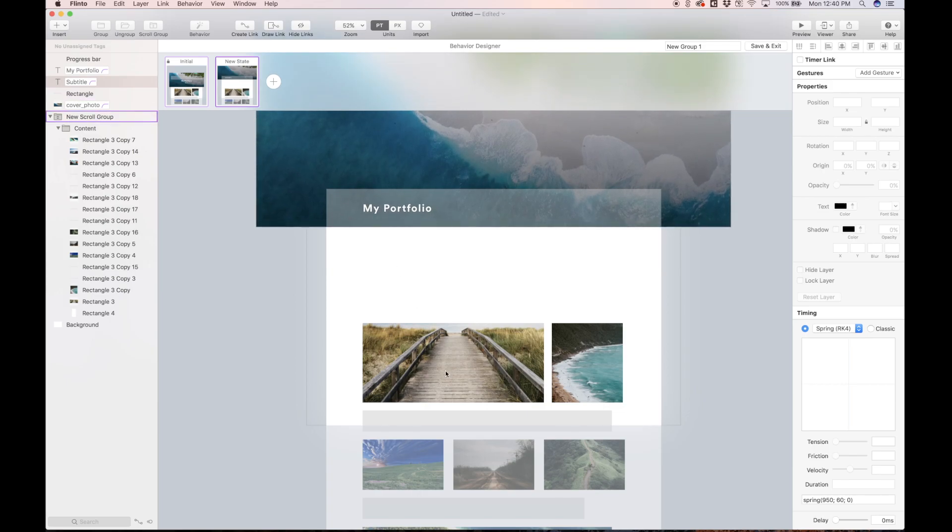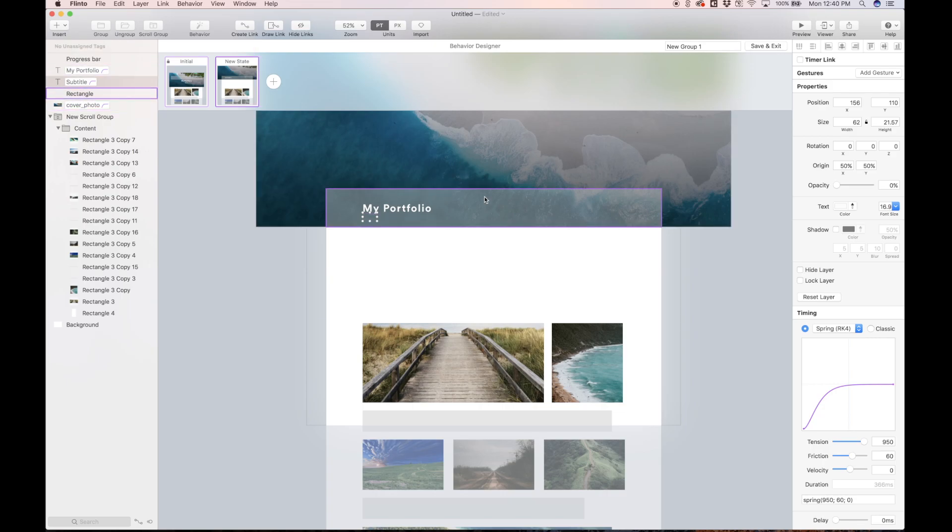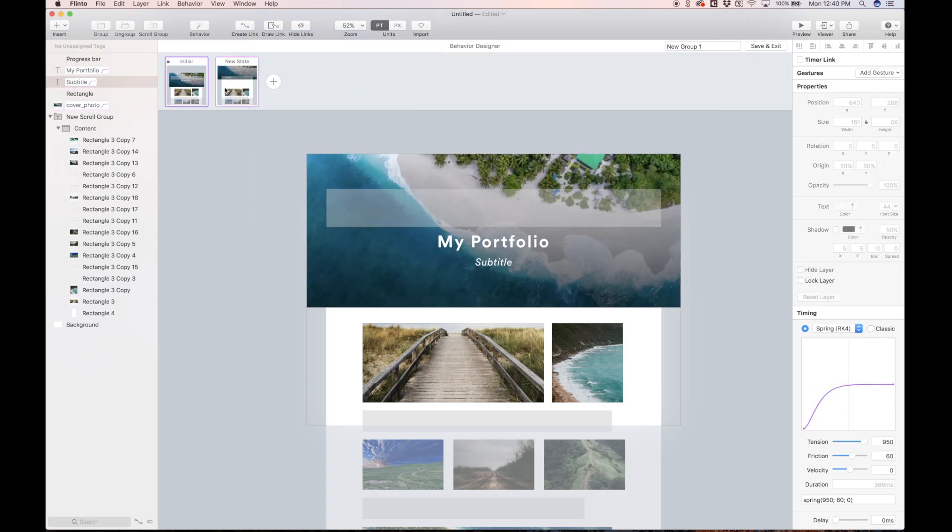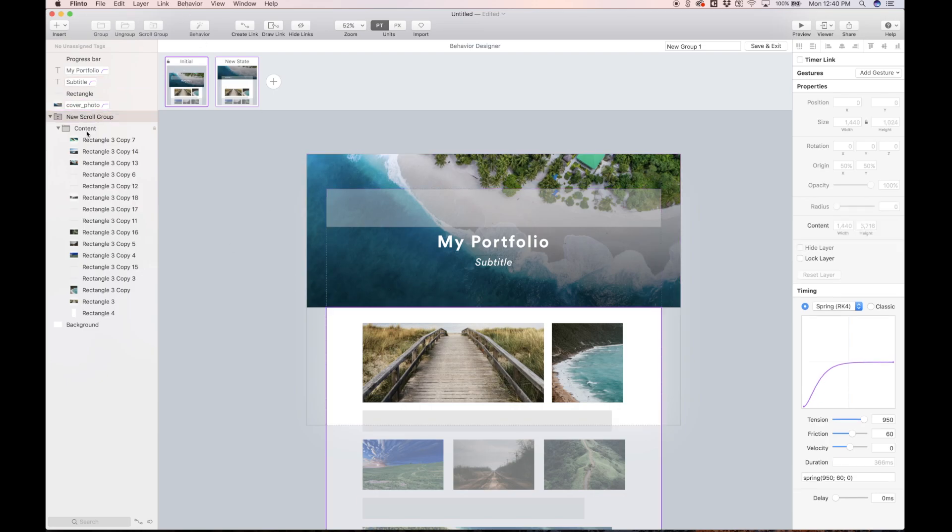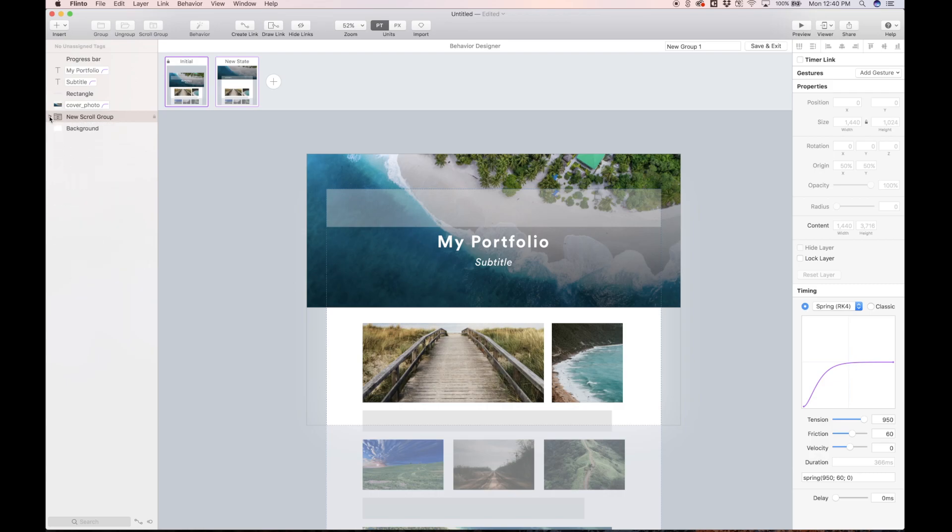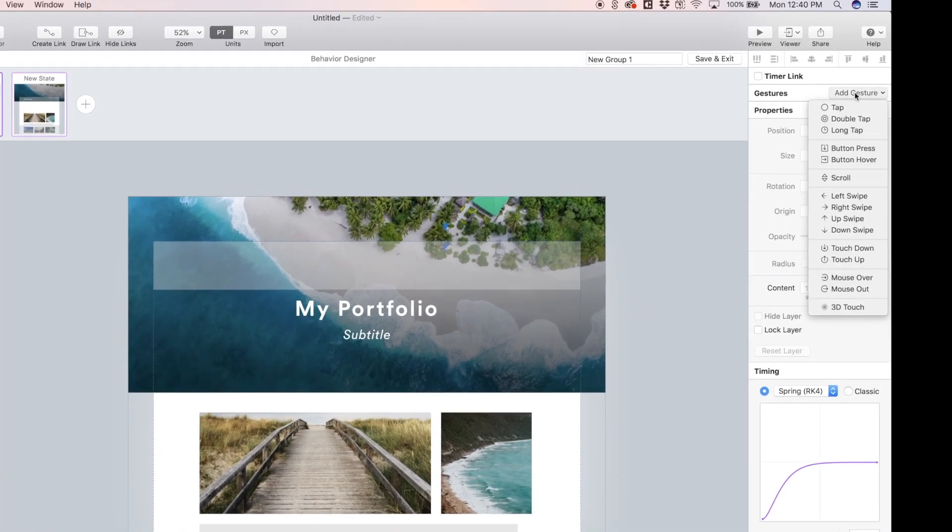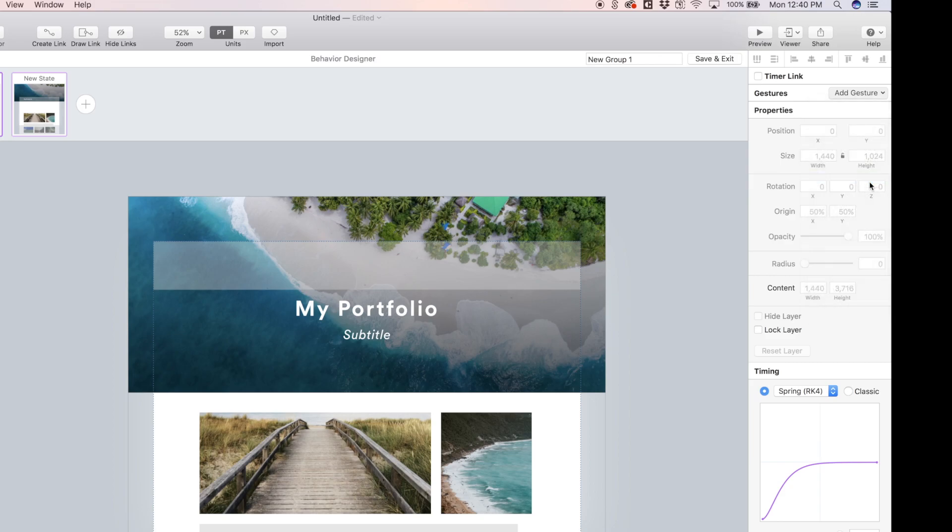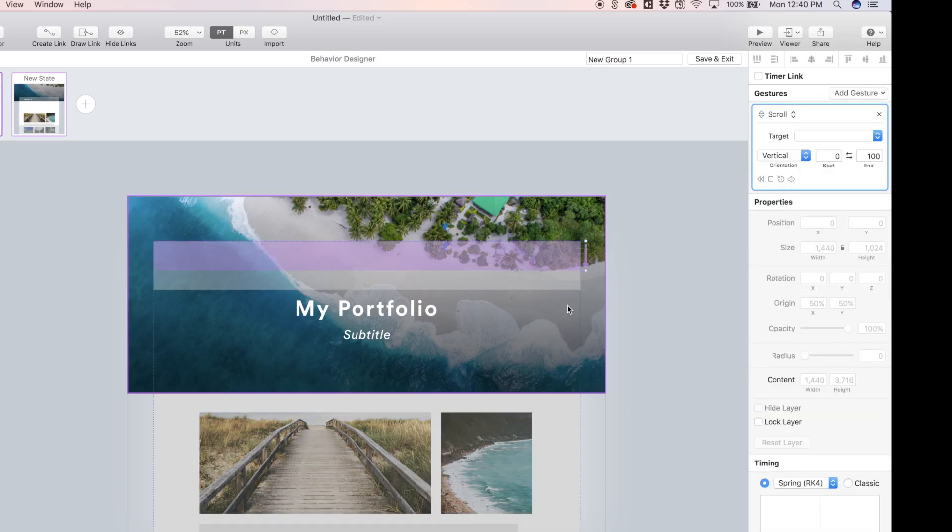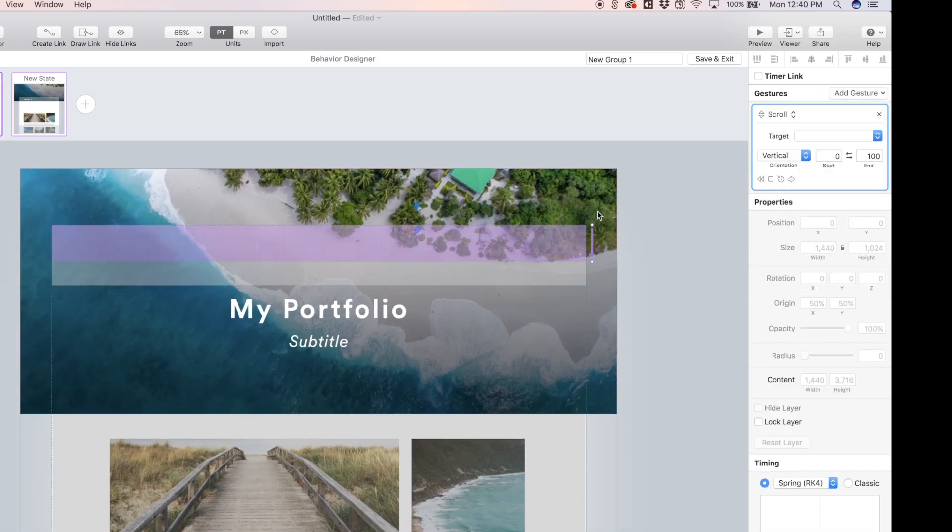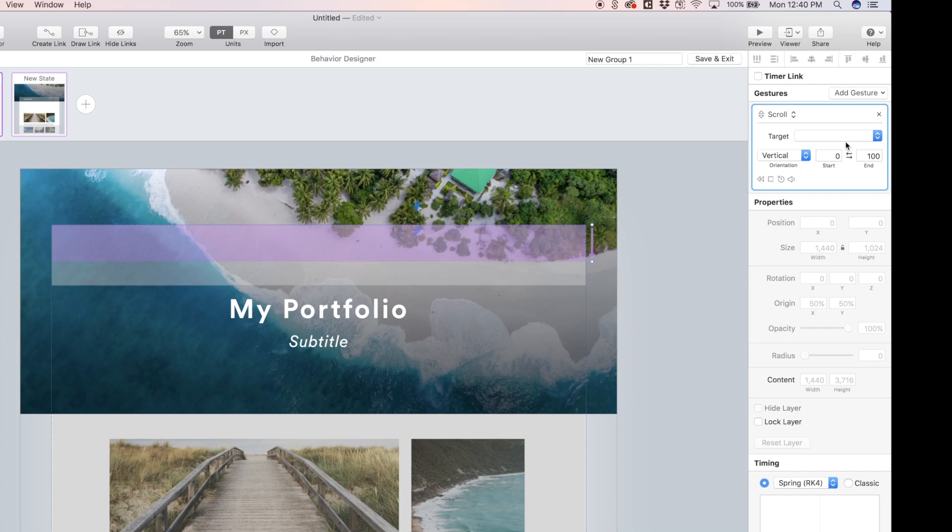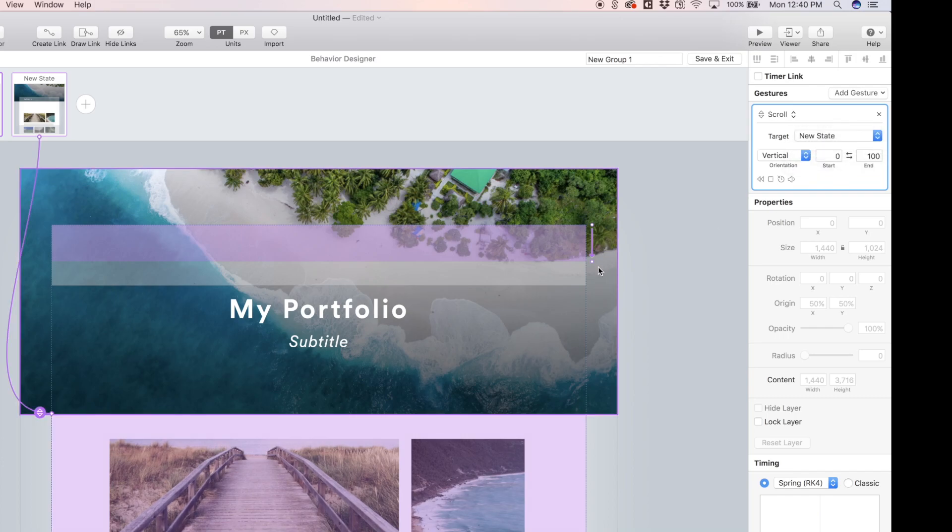Basically, we're going to scroll and as we start scrolling, the header is going to kind of morph into this guide box here, along with the text. So now we just need a way to get from the initial state to the new state. So let's select the scroll group that we made. Let's add a scroll gesture. And you'll see this arrow kind of appears. This arrow is going to indicate how far we need to scroll to get from the initial to the new state. So the target for this one is going to be the new state.